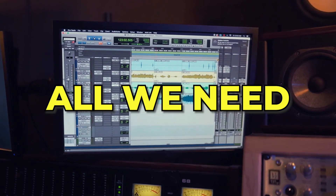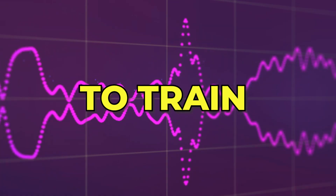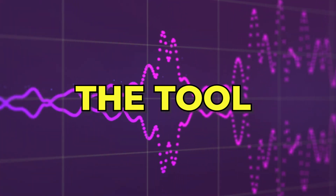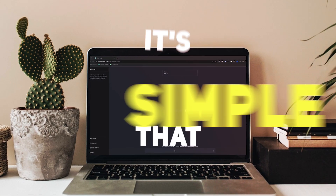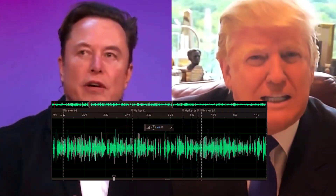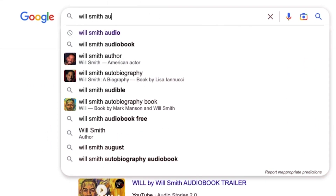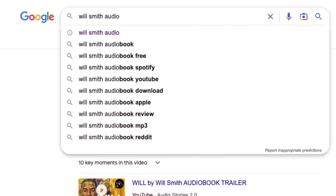First things first, all we need is a sound clip of existing audio to train the tool. That's right, it's that simple. With this AI voice generator, you can clone anyone's voice with just a sound clip. Now let's find a sample of Will Smith's voice.